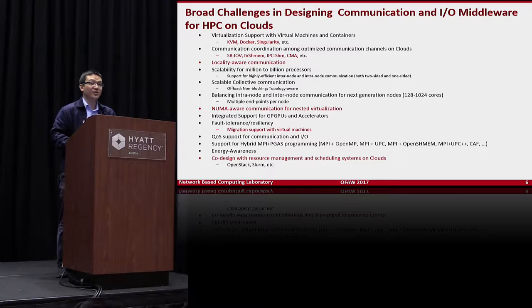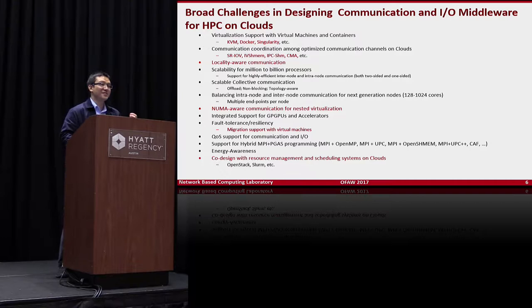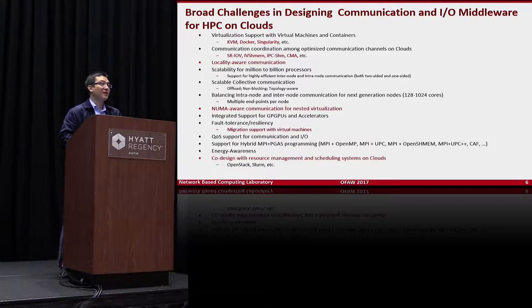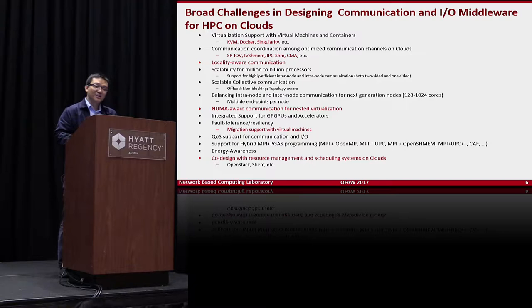Another challenge is fault tolerance and resiliency — you have to support virtual machine migration. But the major limitation of SR-IOV is that you cannot do VM migration. There are also co-design challenges with resource management and scheduling systems in the cloud. In cloud environments, people use OpenStack rather than Torque or PBS. How do you run MPI jobs with OpenStack, or with SLURM/PBS with virtualization support?